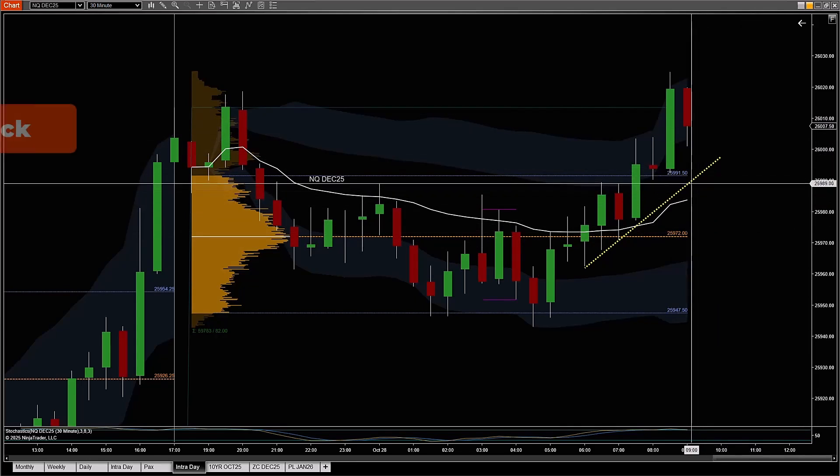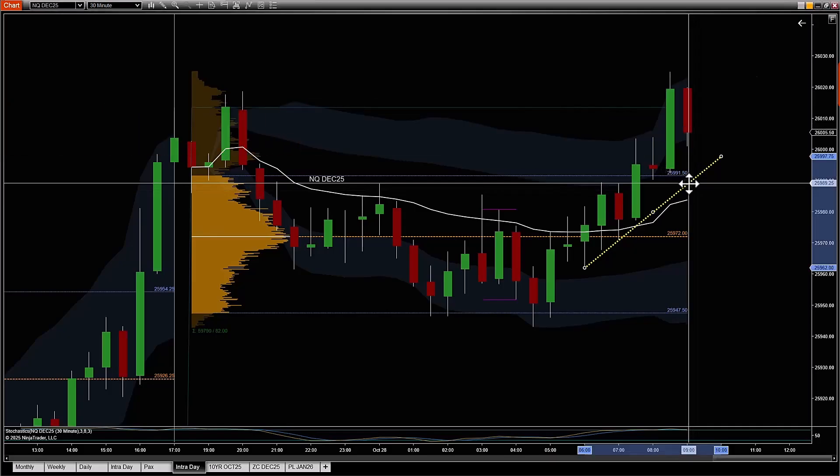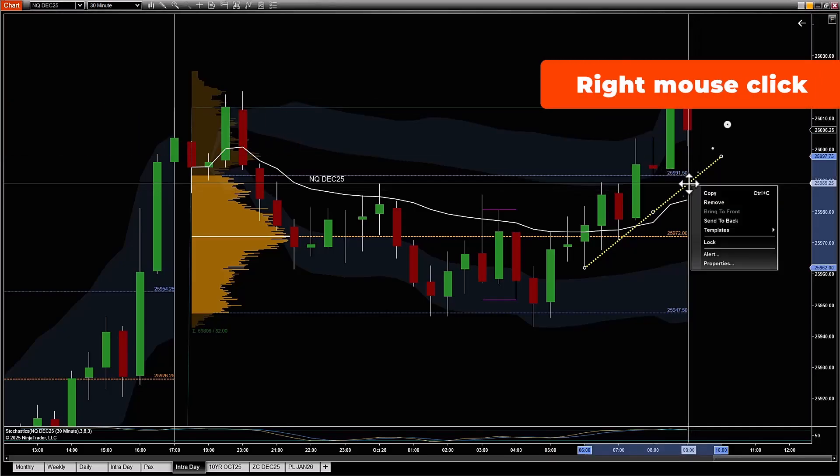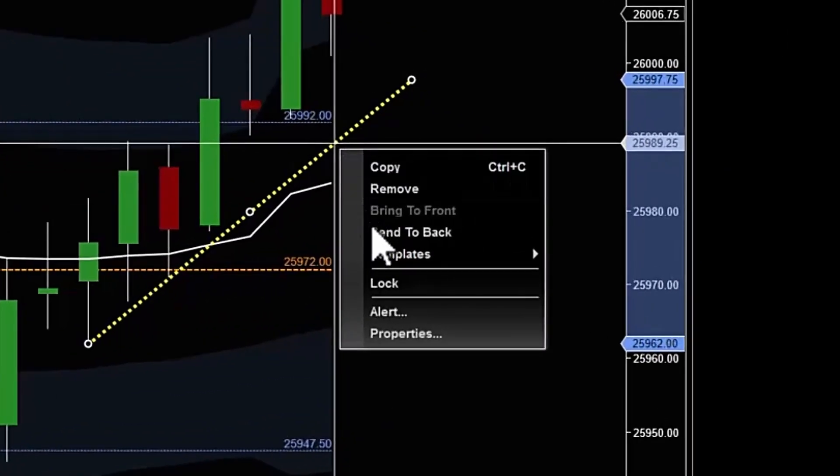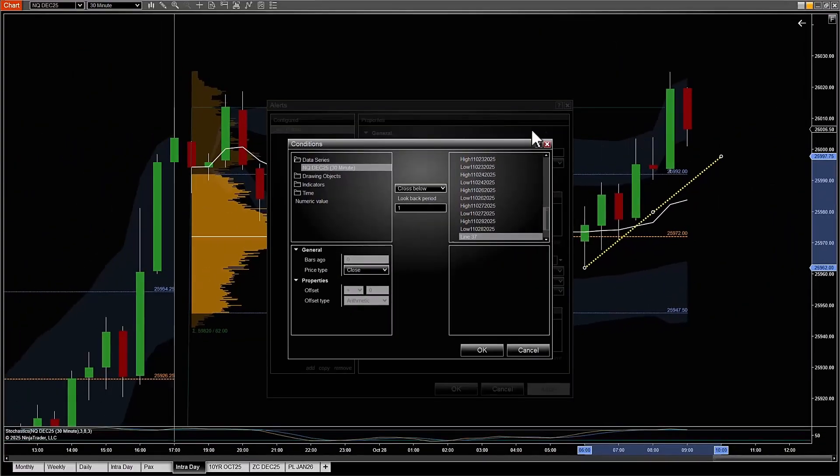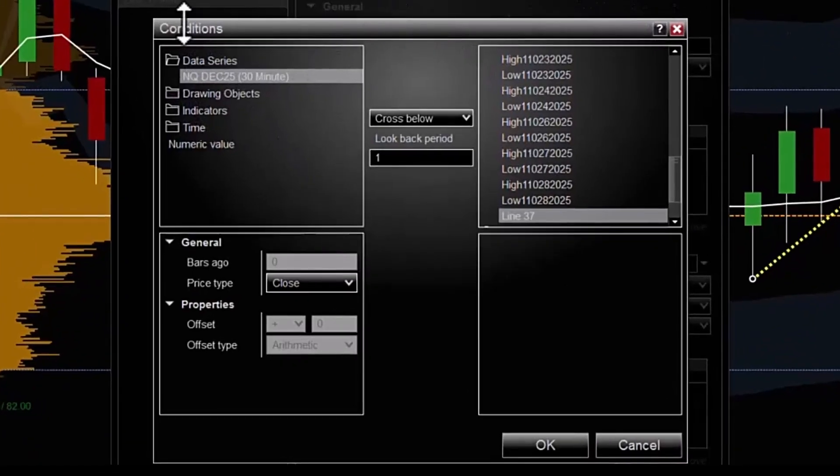So I'm going to select with my left mouse the trend line and then with my right mouse you'll get a little pop-up menu here, and I'm going to click on alerts. It'll open up a dialogue box.